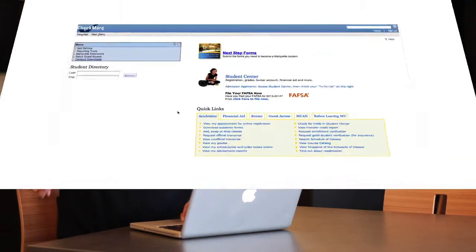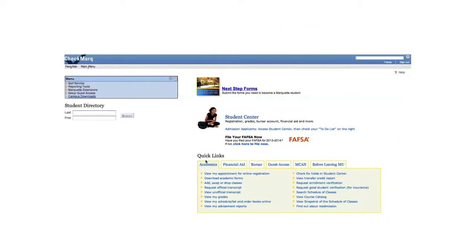First of all, we need to find out when we can actually register. If you look at the quick links box, the first link here says view my appointment for online registration. I'm just going to go ahead and click that one.